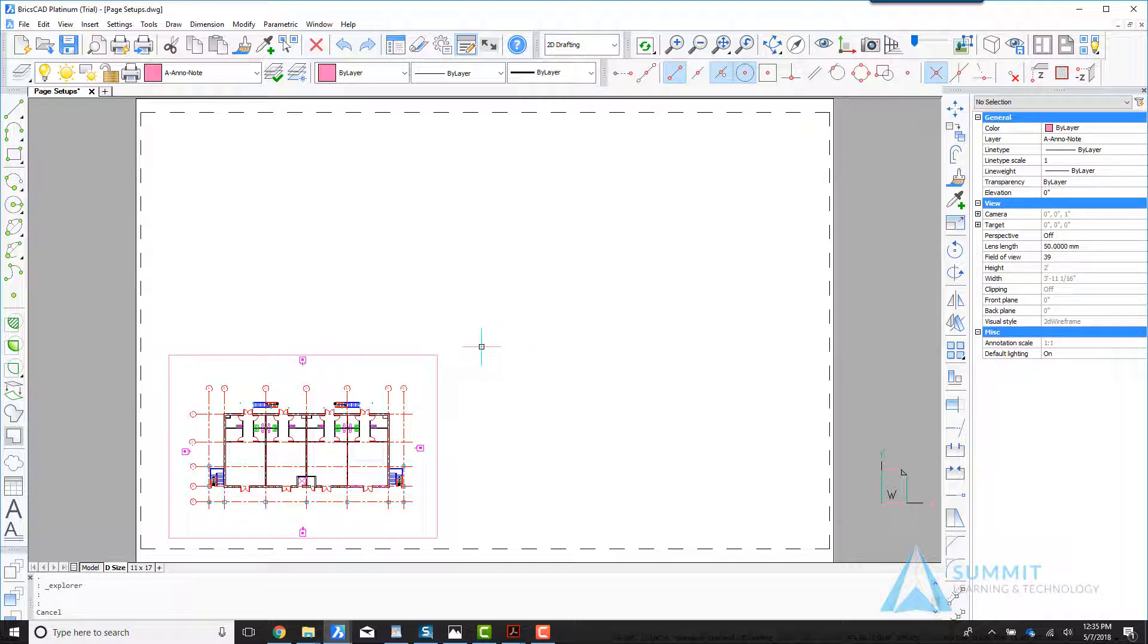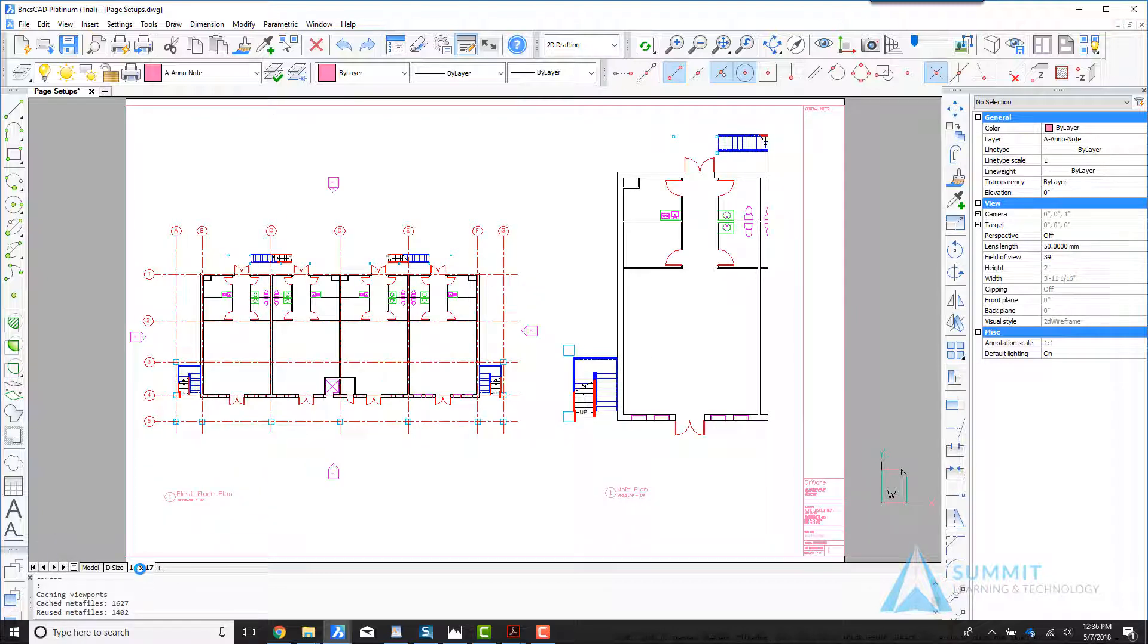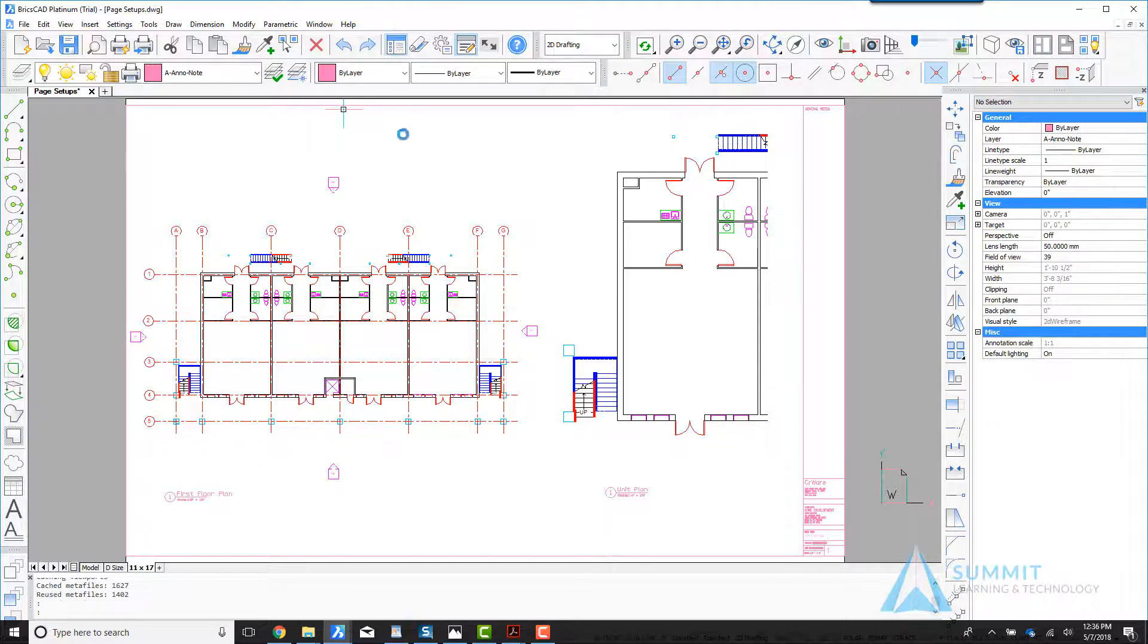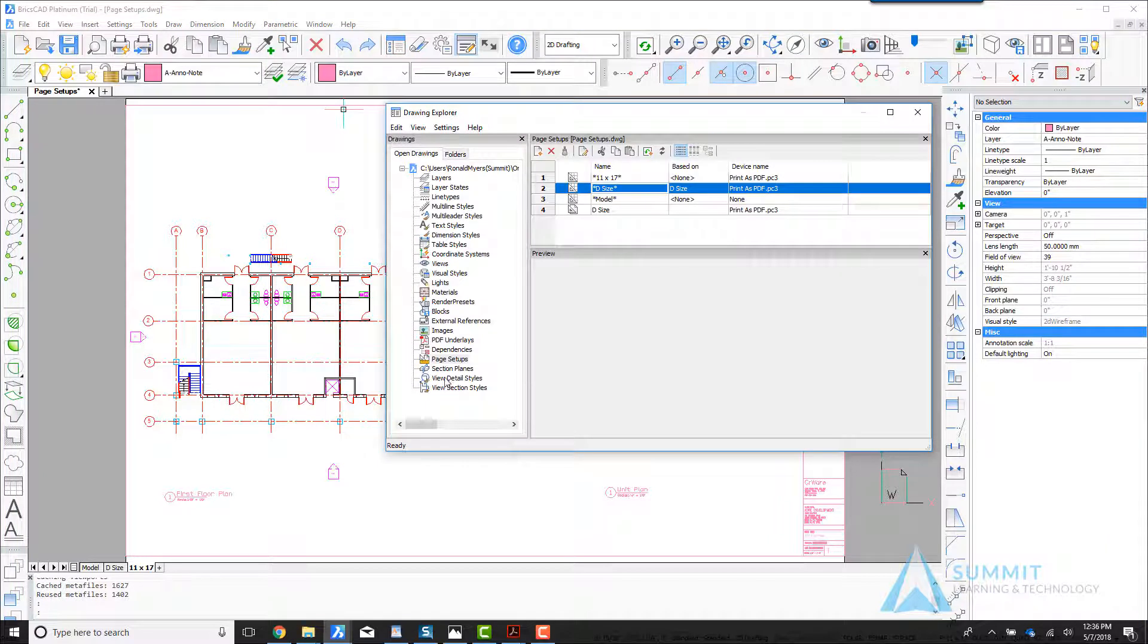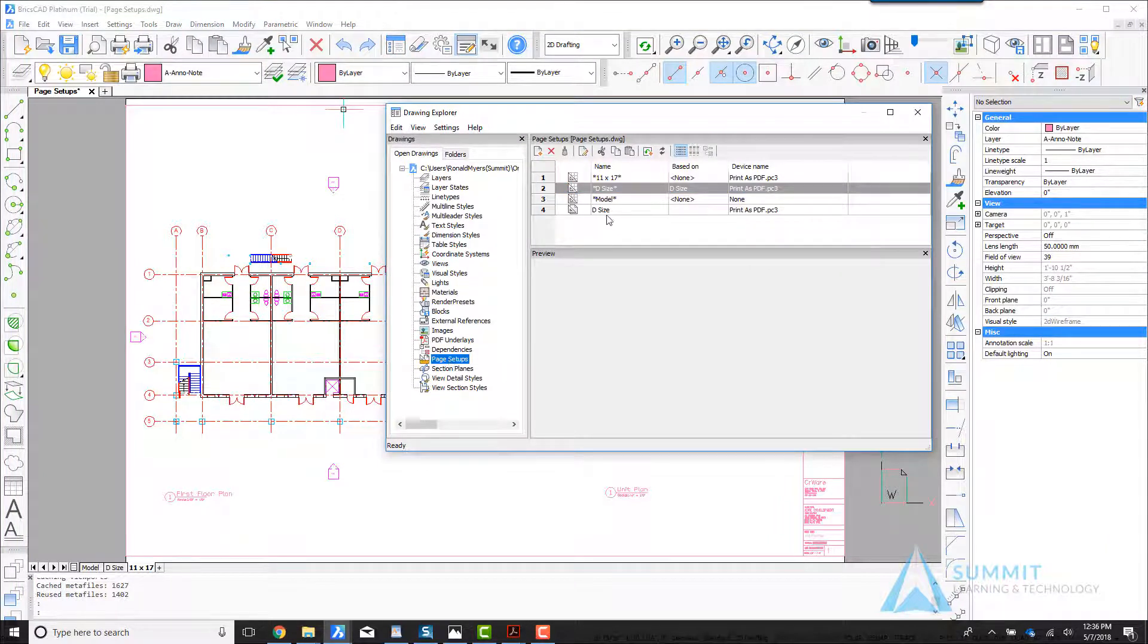In the next part of this lesson, we're going to both create and assign a page setup. Moving over to the 11 by 17 layout and going to the drawing Explorer, when I activate the page setups, we can see both the page setups as well as the layouts and model space.